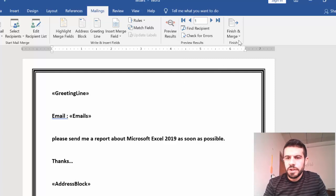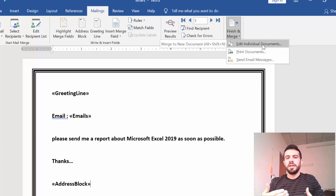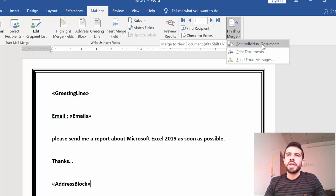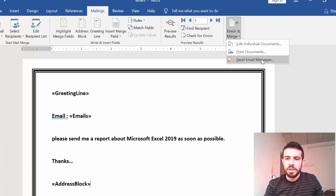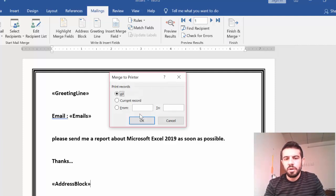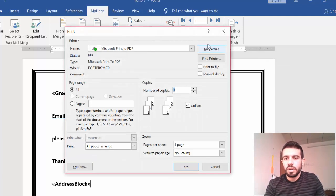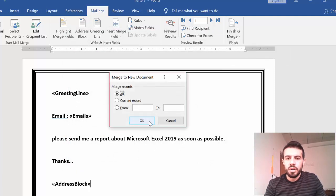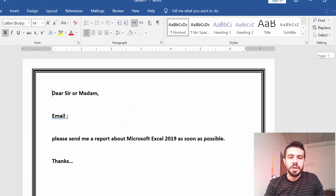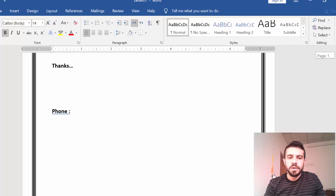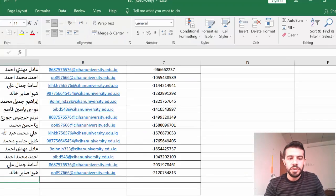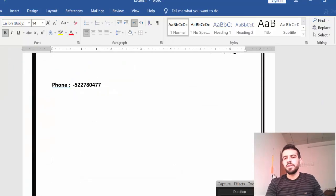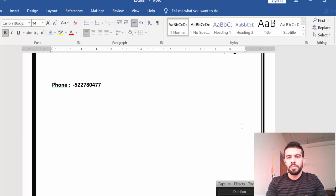Now go to Finish & Merge. You can choose Edit Individual Documents to create separate pages for each recipient, Print Documents to print all letters directly, or Send Email Messages to send directly by email to all recipients based on their email fields. If you choose Edit Individual Documents and select All, it creates a multiple-page document — one page per recipient — with different information for each one, all based on the Excel file. We have 27 recipients, so it creates 27 pages. This is the most important information about Mail Merge. I hope you understand, and thank you very much.